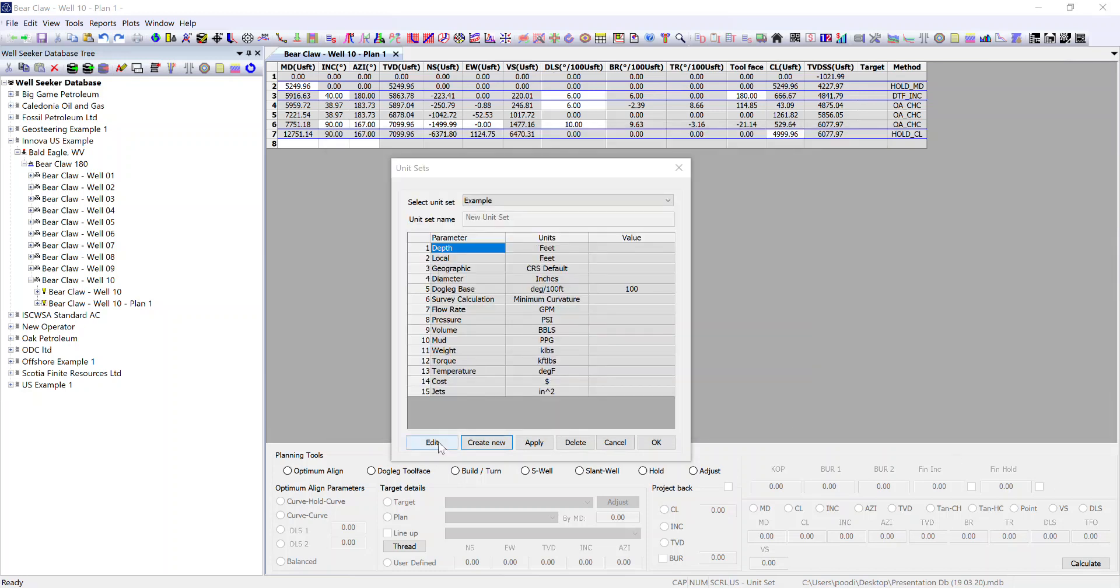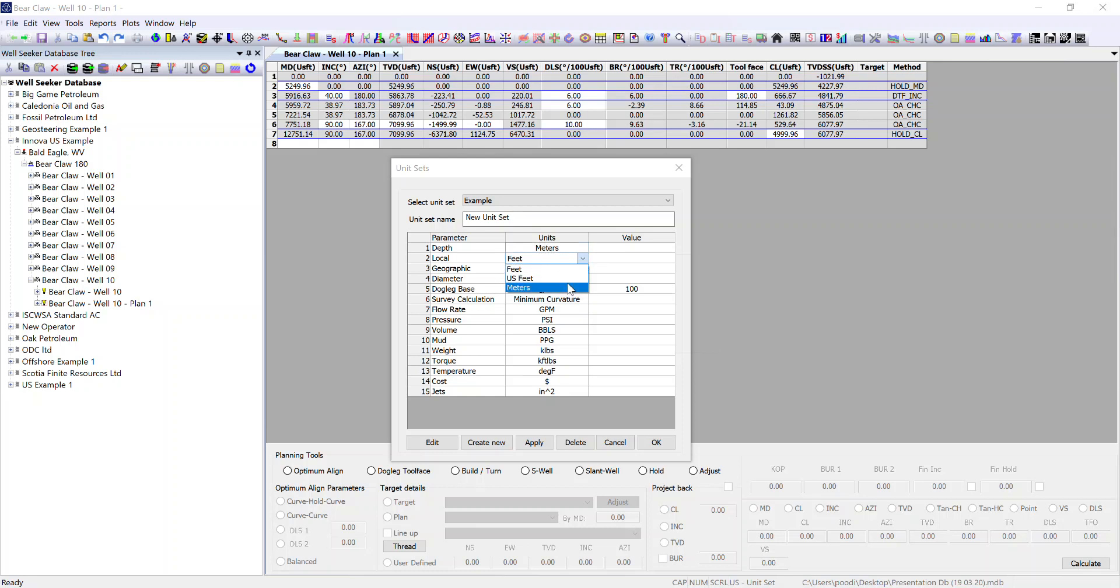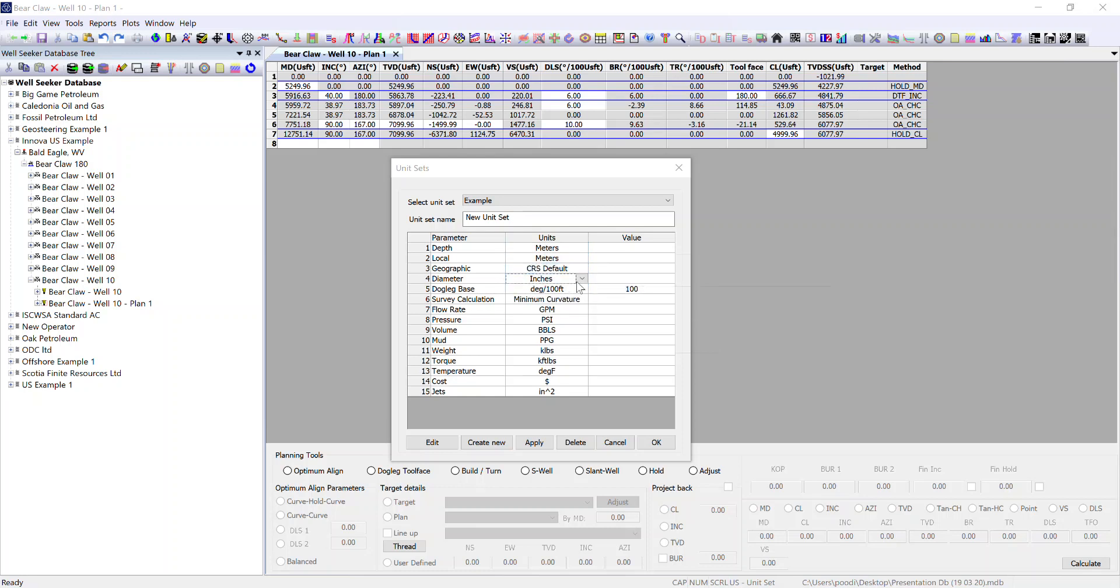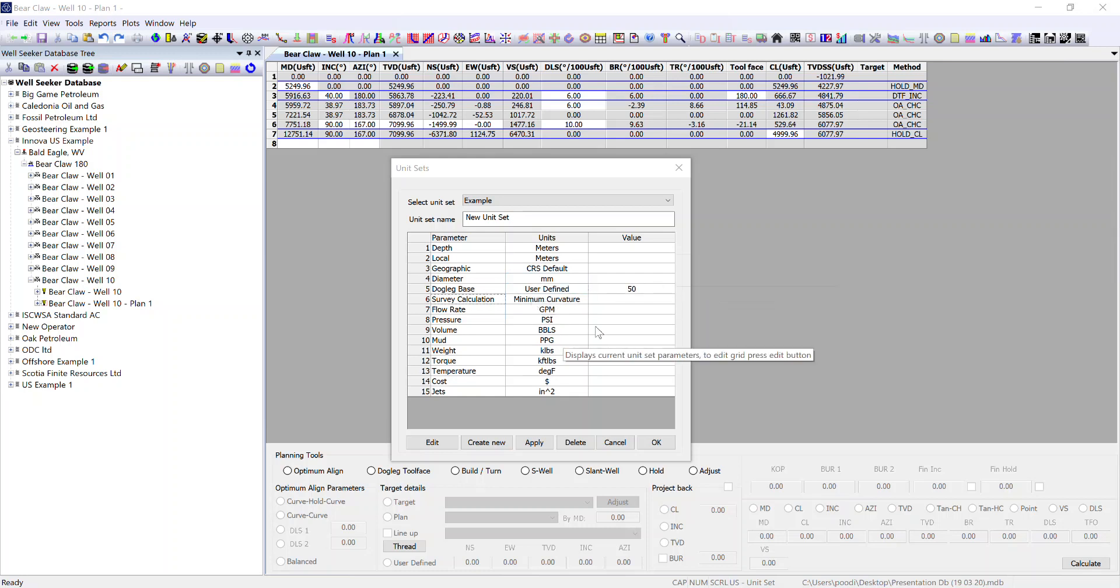Once you've created your example you can hit edit and we will select meters, meters, CRS default, diameter mills, degrees per, and you can select a user defined. So if you wanted to do dog legs per 50, I wouldn't recommend it but you can.